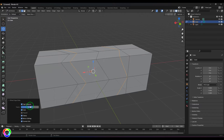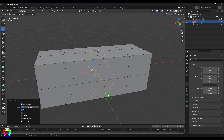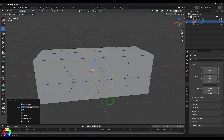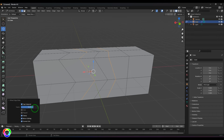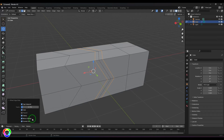When you enable 'Even' and adjust the factor, the thickness is properly maintained. This is very useful when doing modifications or extrusions for belts or similar shapes. Without 'Even', when you increase the factor, the thickness is completely lost. So 'Even' is key for the Offset Edge Slide tool.